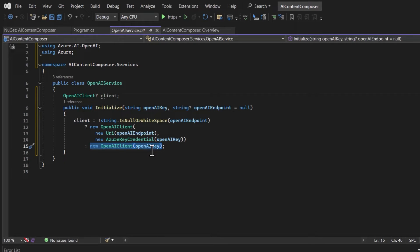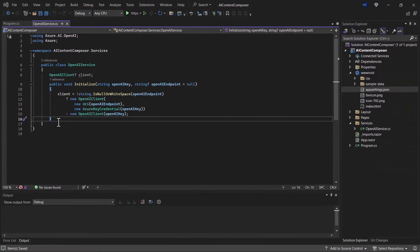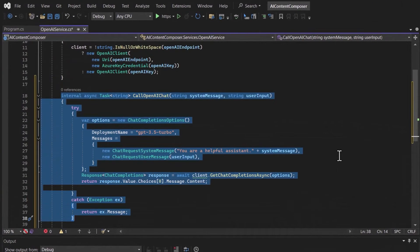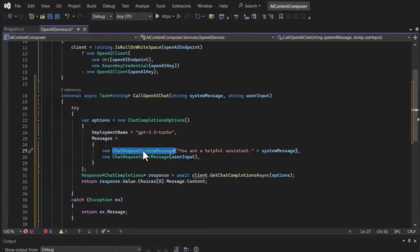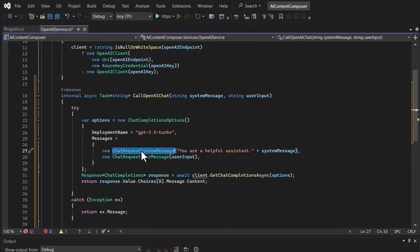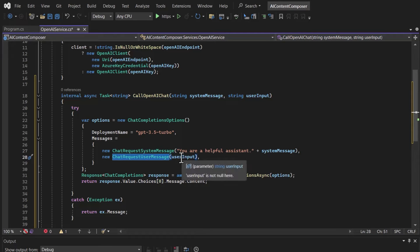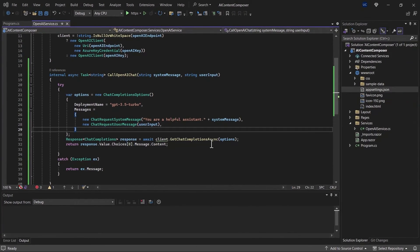The next step is to create a method for the chat completions model to show how to send a message as input to OpenAI and get a model-generated message as output. Using the chat request system message we provide instructions to the AI, and using the chat request user message we pass the actual input. The AI follows the instruction from the system message and acts upon the user-provided input. That completes defining the call OpenAI chat method.